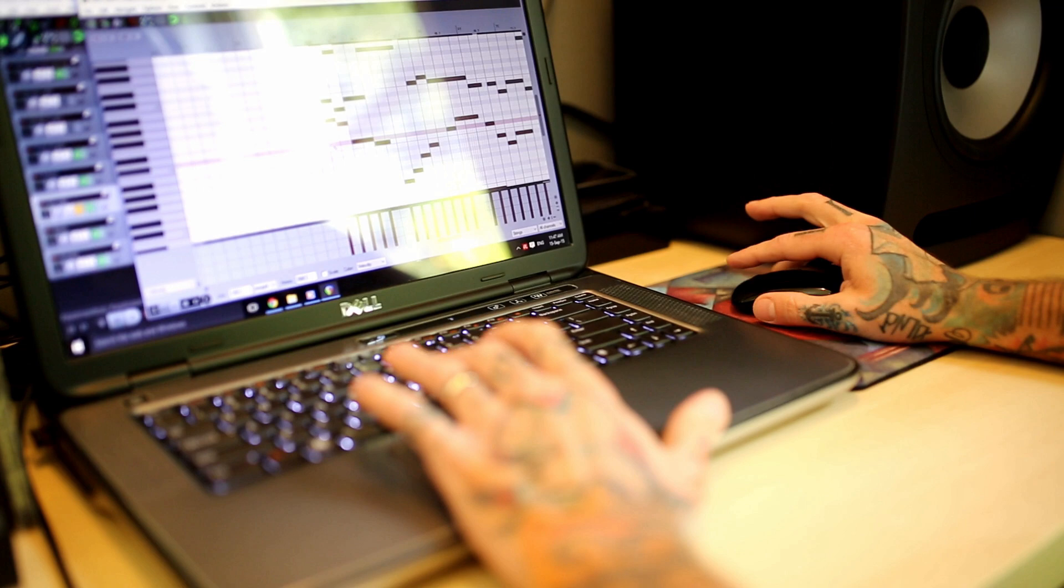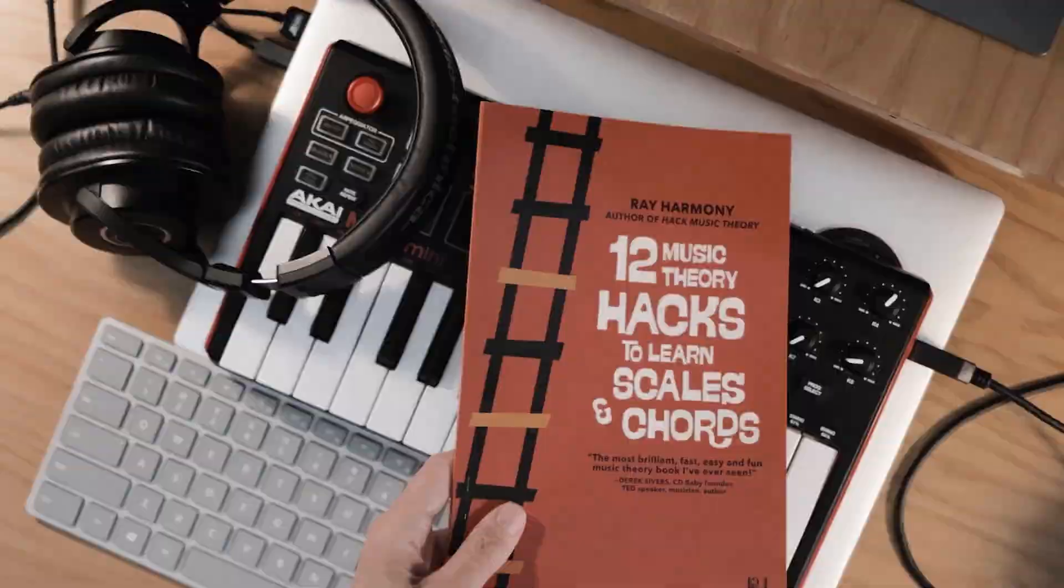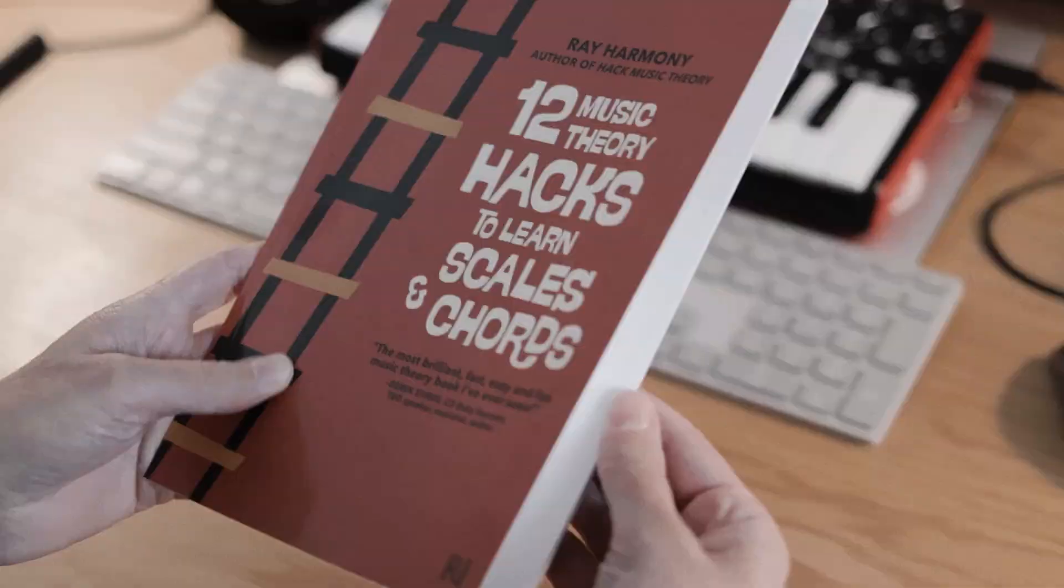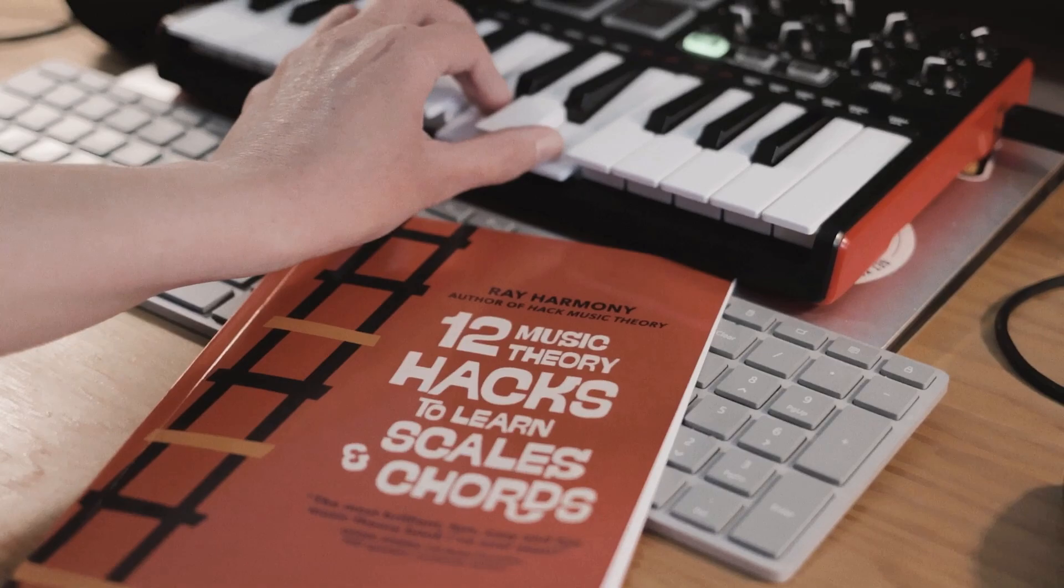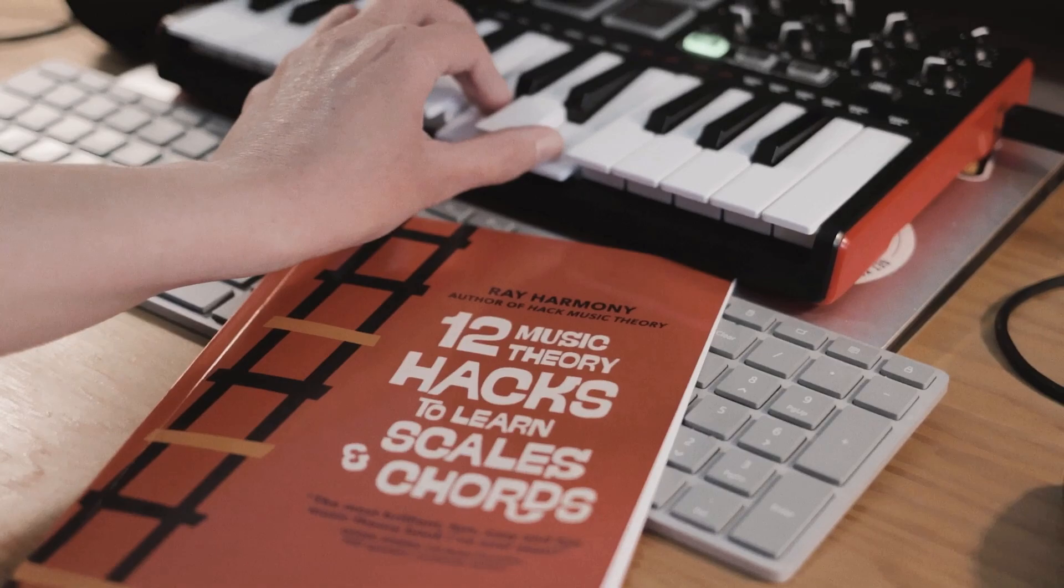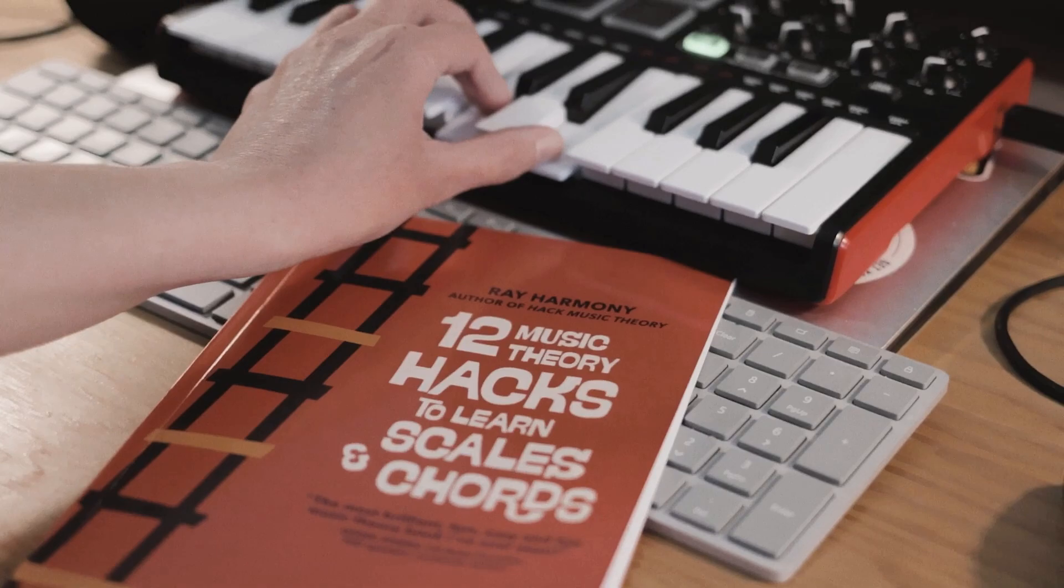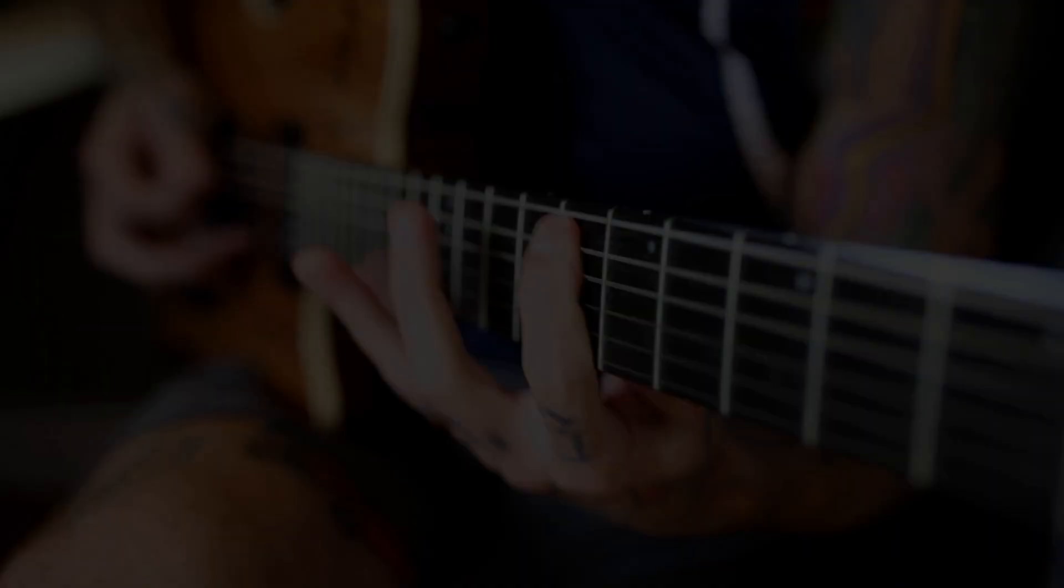Also, are you new to music theory, or are you experienced but you want a refresher? Then download our free book. It only takes 30 minutes to read, then you'll have a solid theory foundation that you can instantly apply to your songwriting and producing. You can get the free book at hackmusictheory.com.